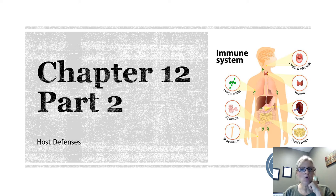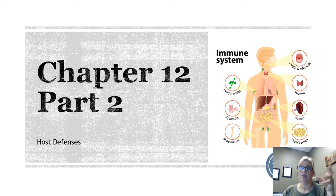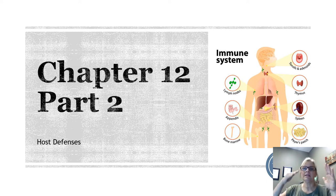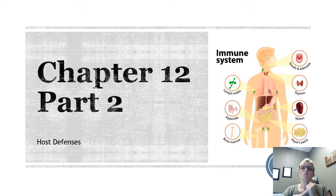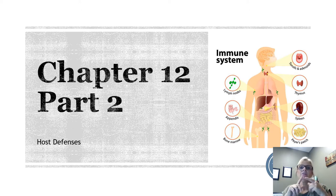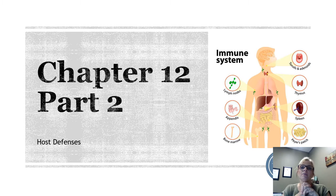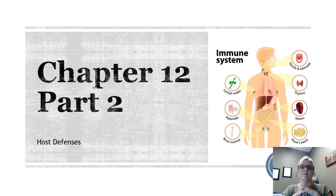We're going to be looking at host defenses, which is basically what our immune system is. Parts of this aren't what we traditionally think of as the immune system, but they do all work together. Host defenses are a multi-level network of what we call innate, non-specific protections, and also adaptive protections which are specific. These are commonly referred to as the first, second, and third line of defense.